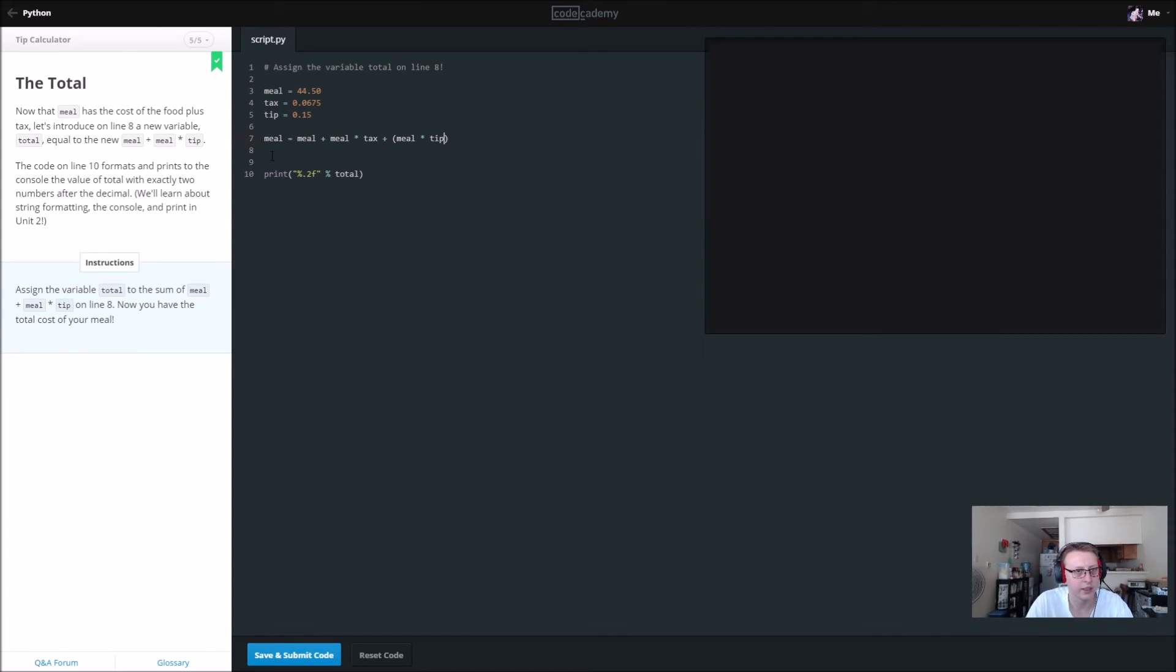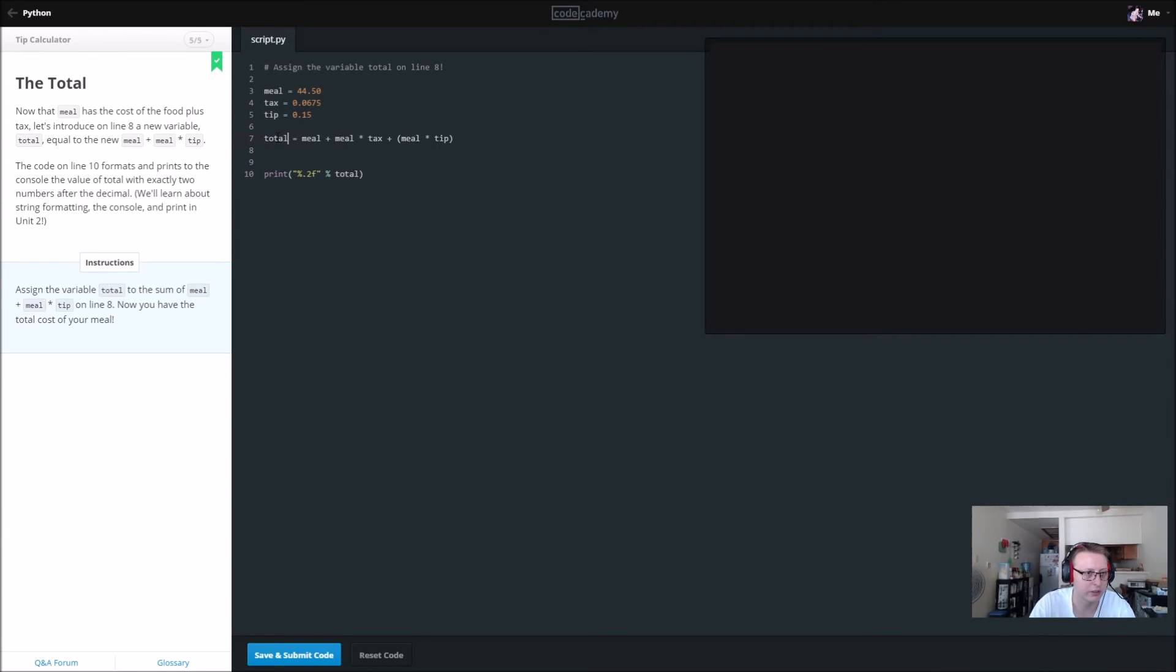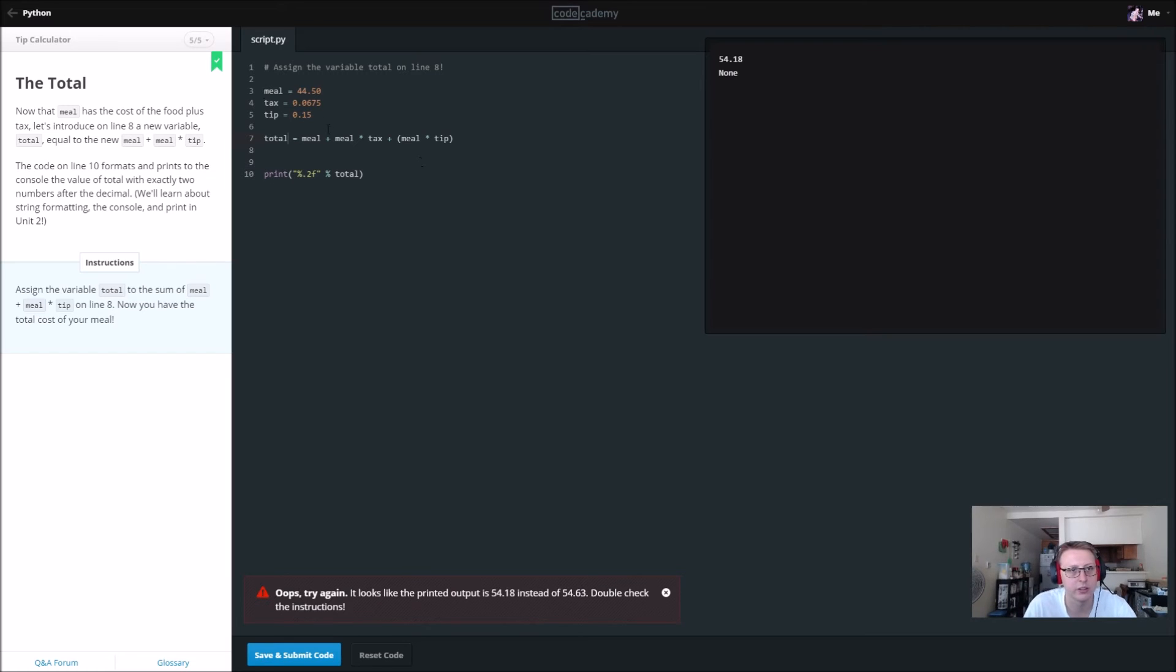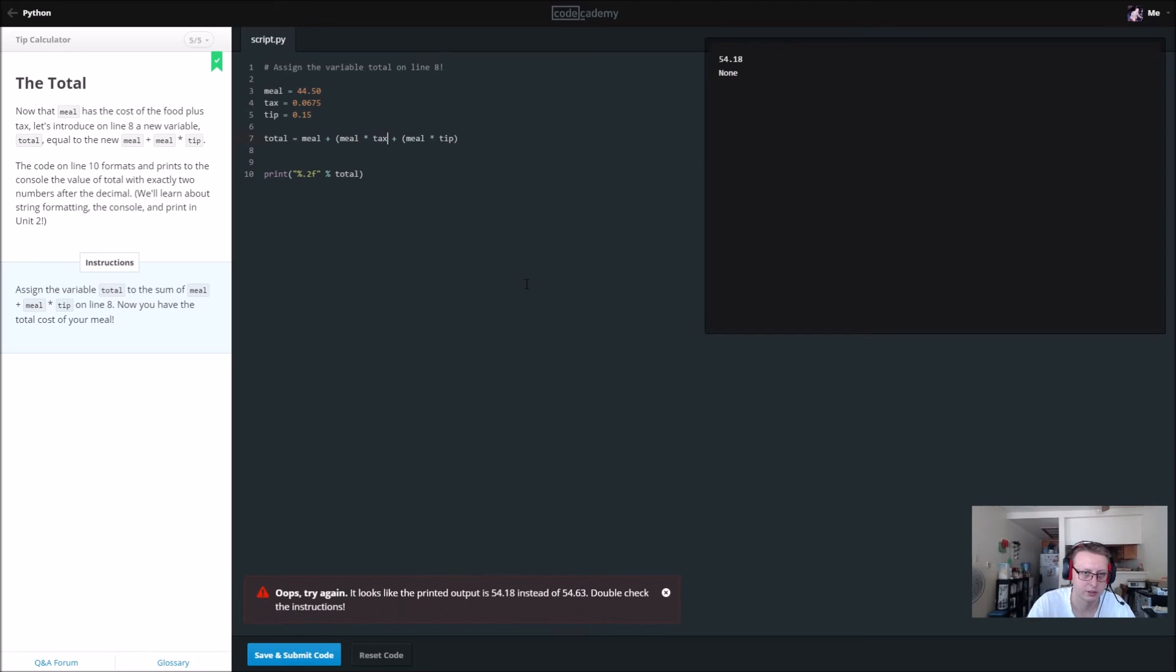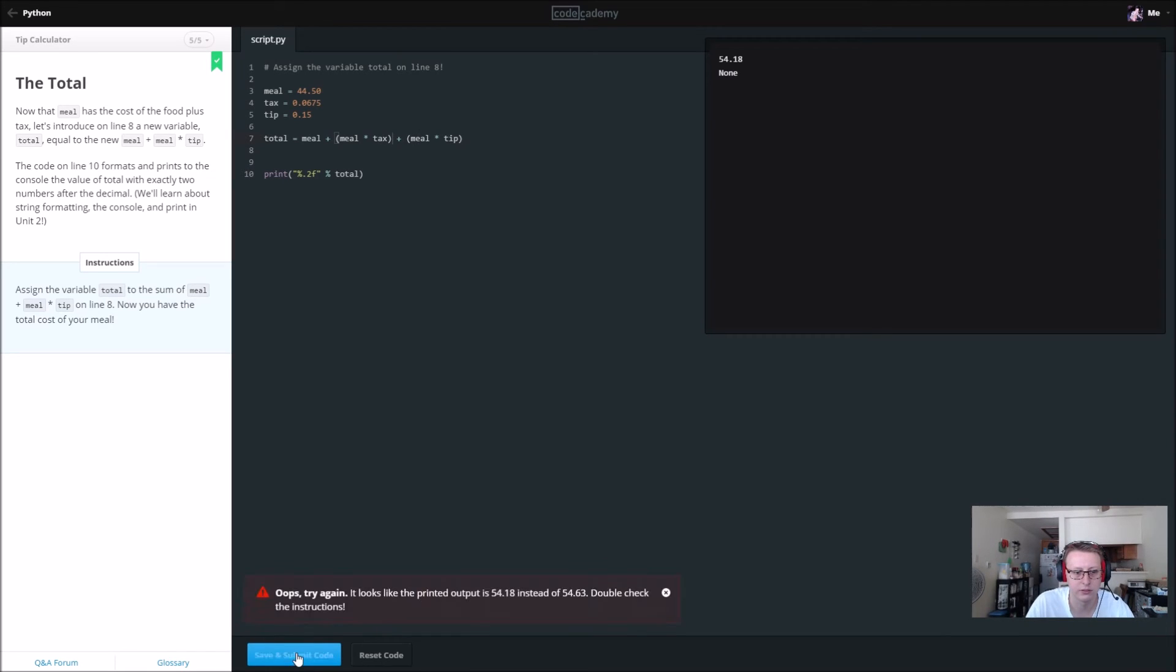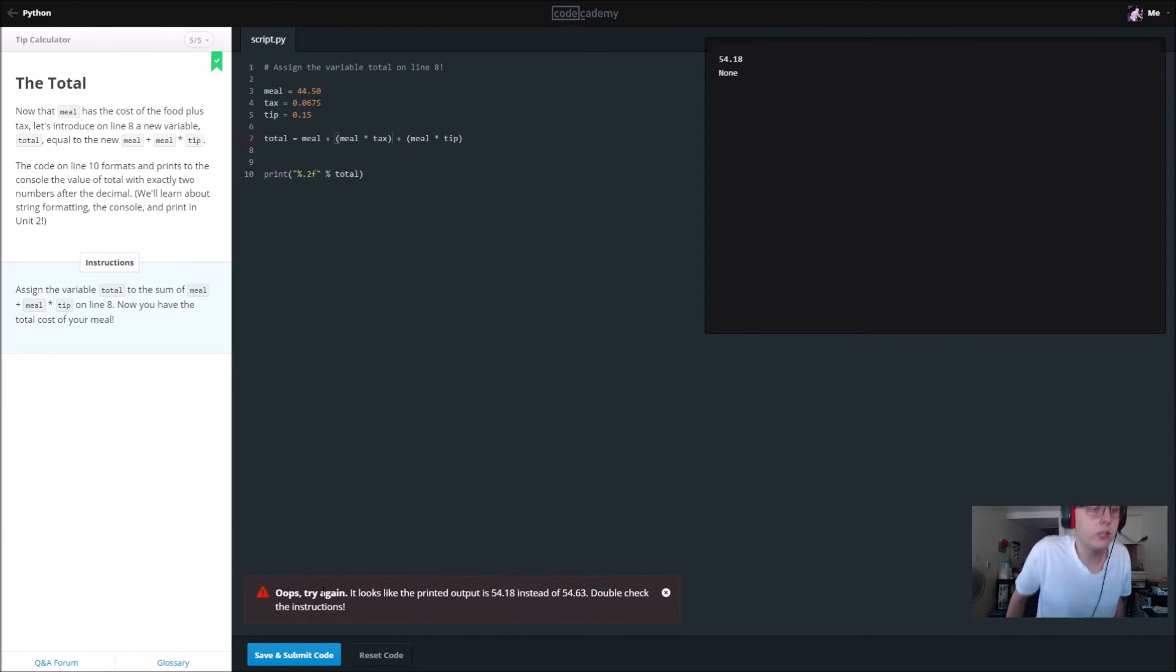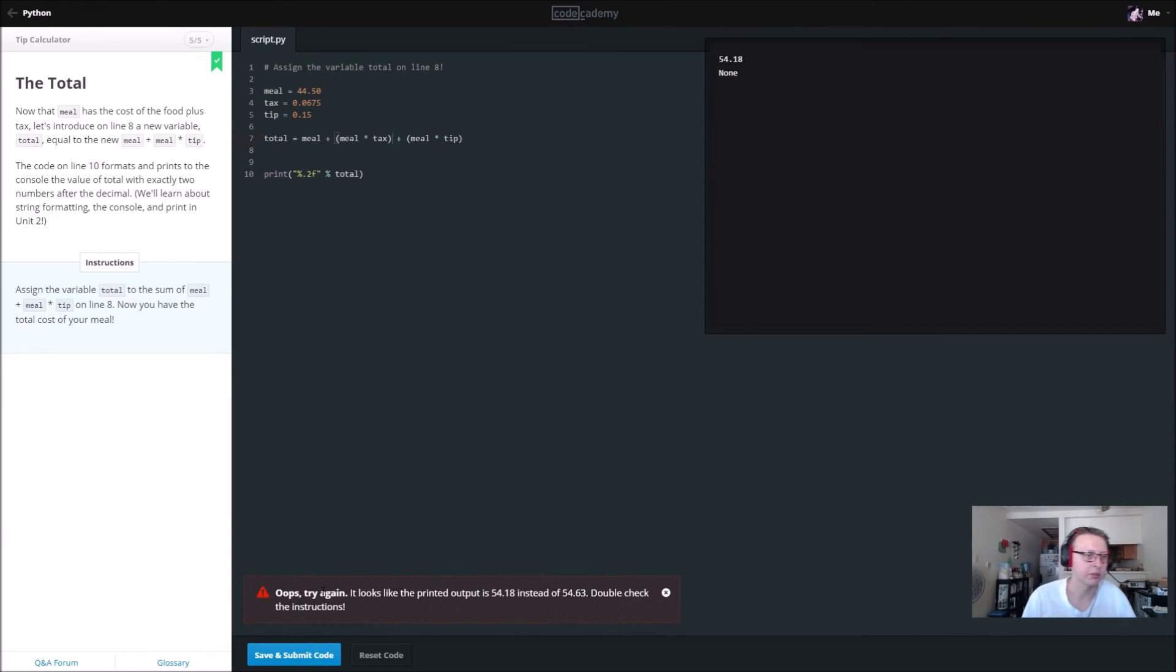And that should give us, this should be our total. Rather, we're going to reset this to total and save and submit. Print out 5418, so 5463. So let's see here, let's see if this fixes it.